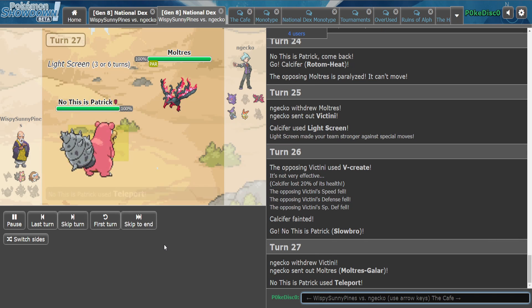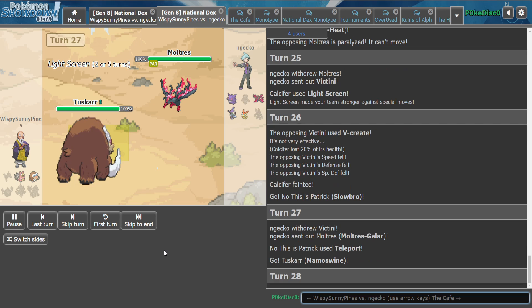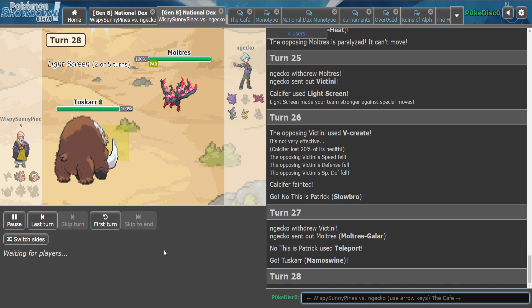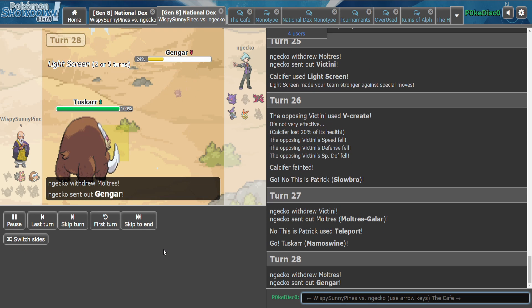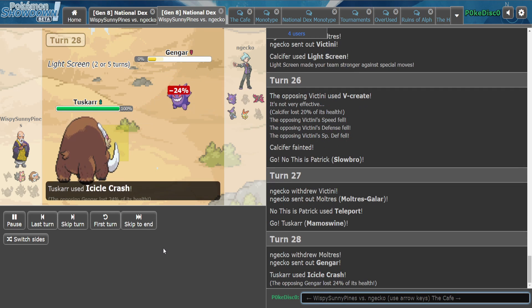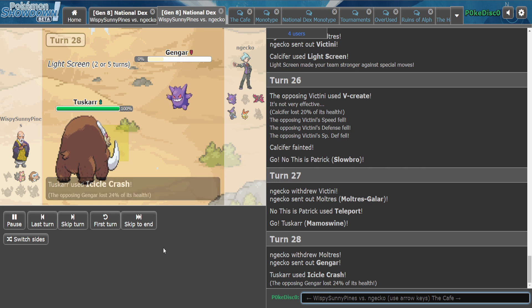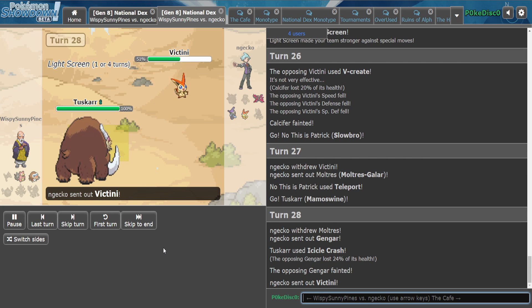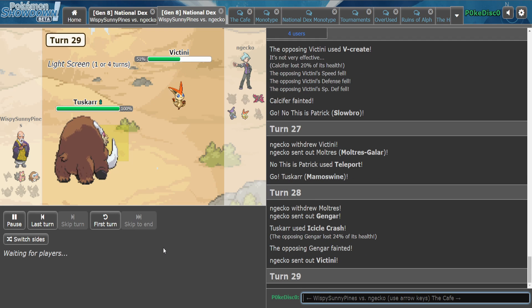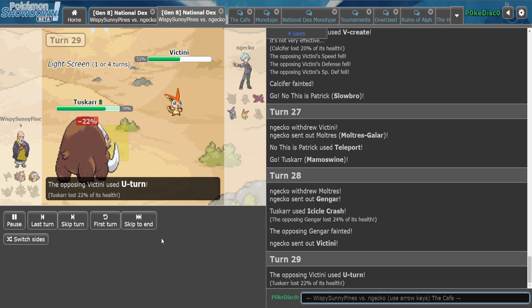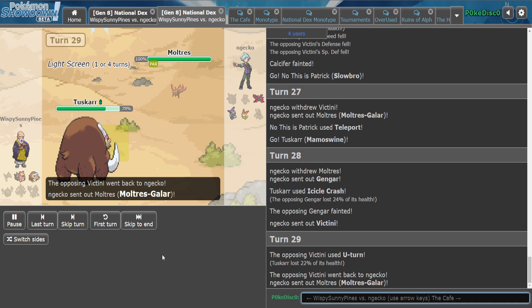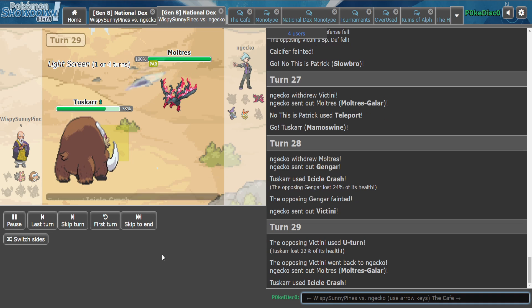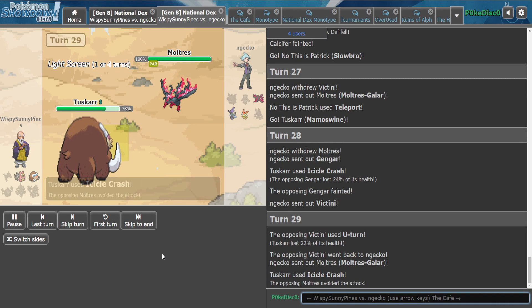This is Banded Mamaswine. Alright, it's going to be hard but it's winnable. Because he's probably, I'm sure he calcs this. Yeah. This big Icicle Crash. Oh, he missed. I don't think it matters. Okay.